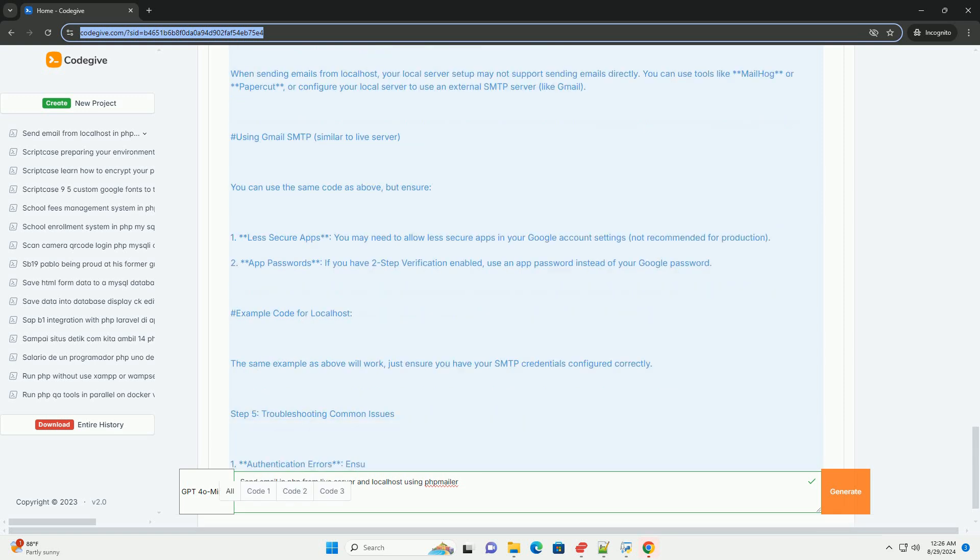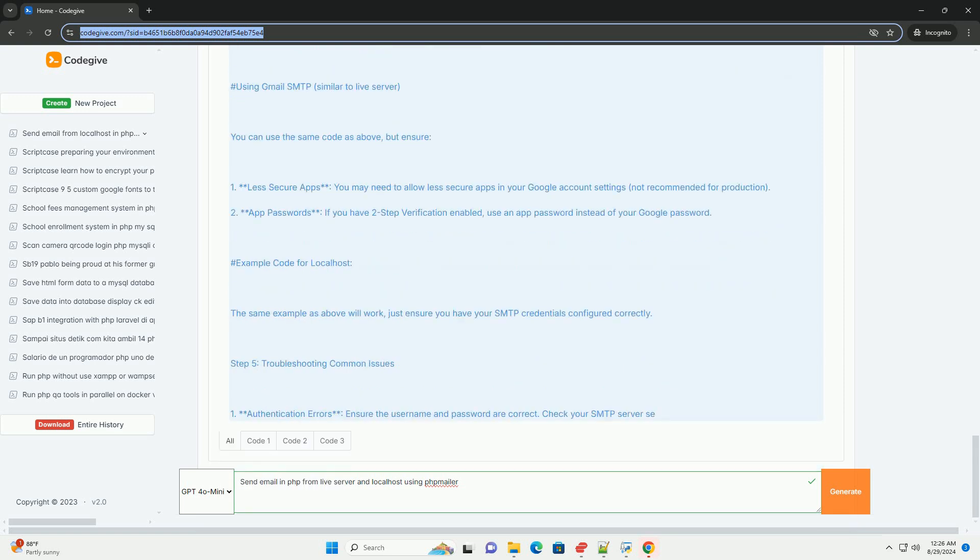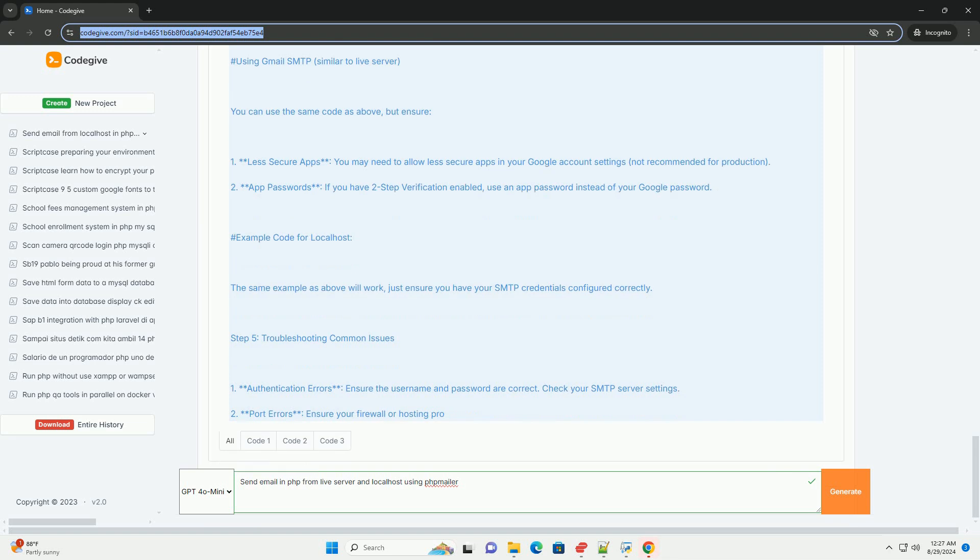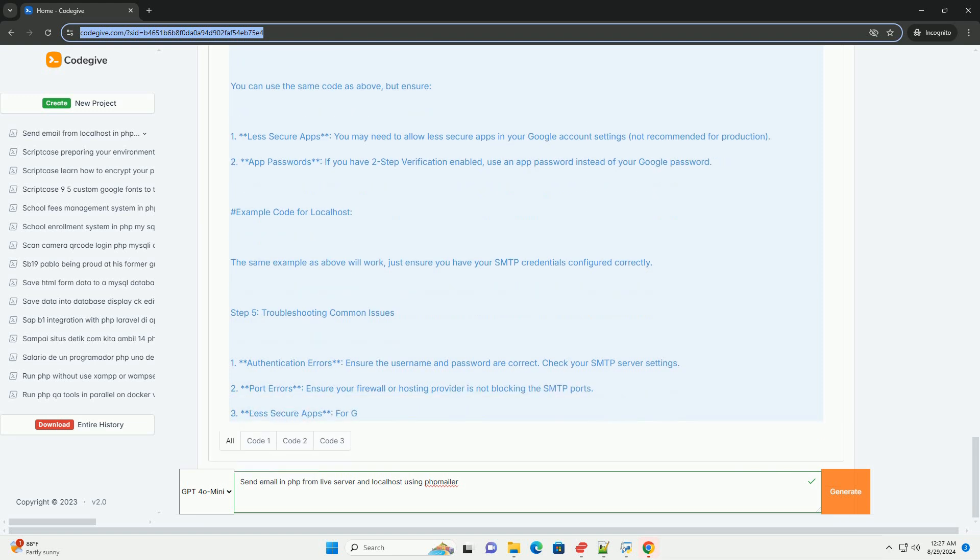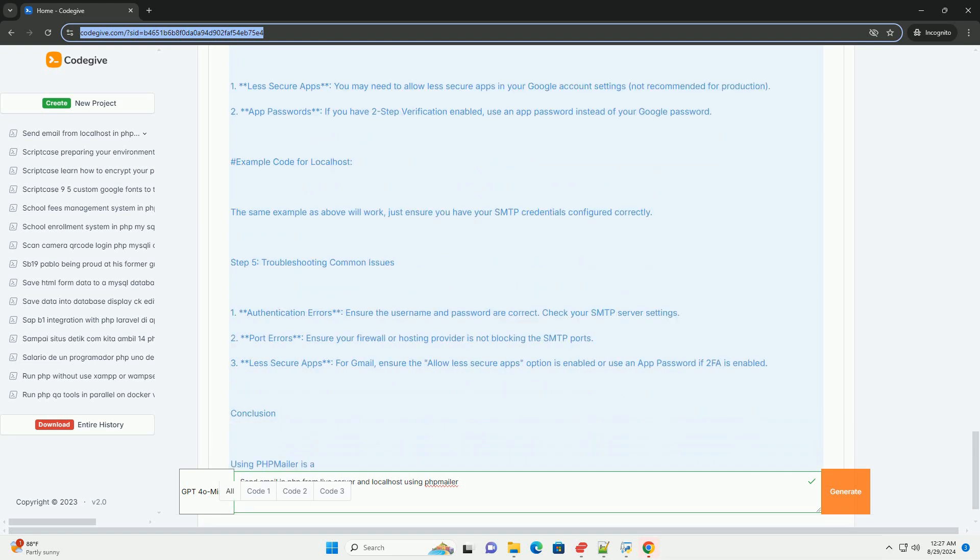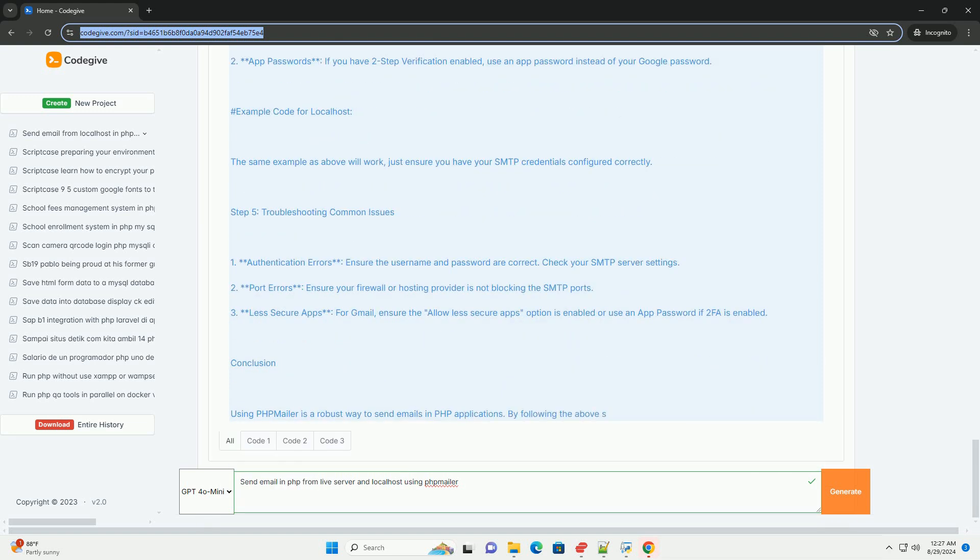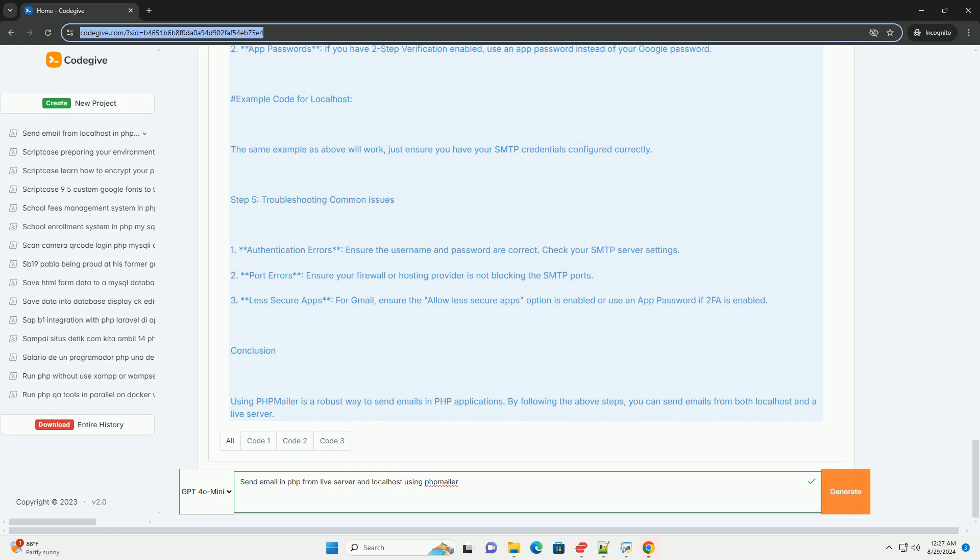In both environments, error handling is crucial to troubleshoot issues related to email delivery. With proper configuration, PHPMailer can help you send emails reliably in different environments.